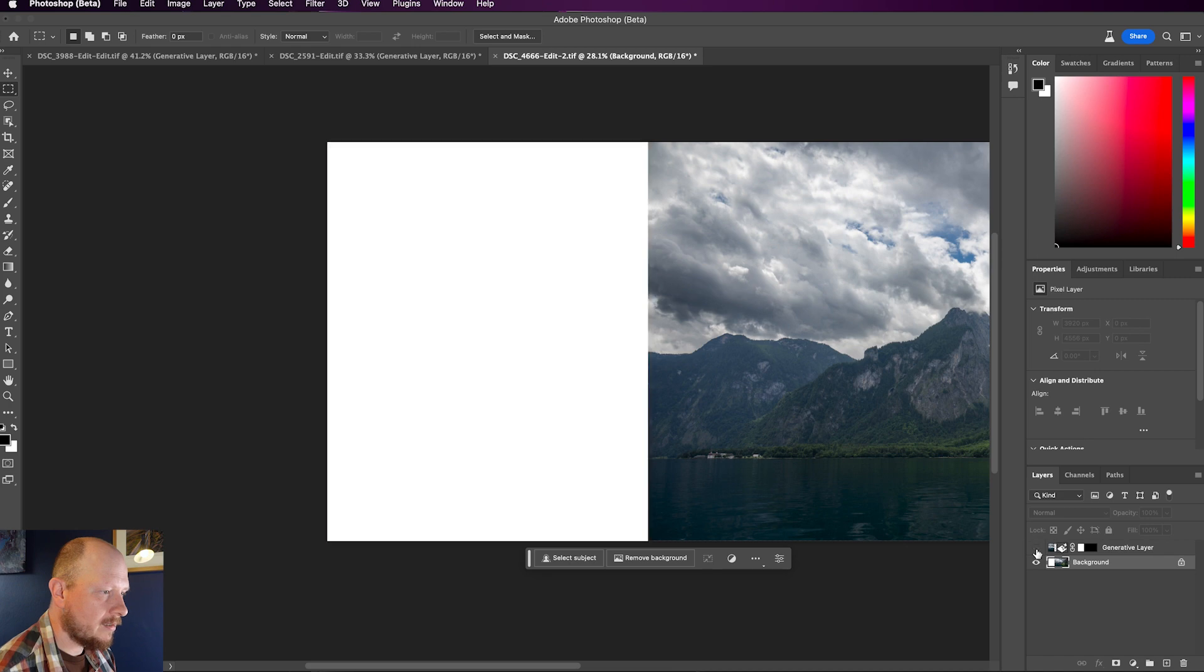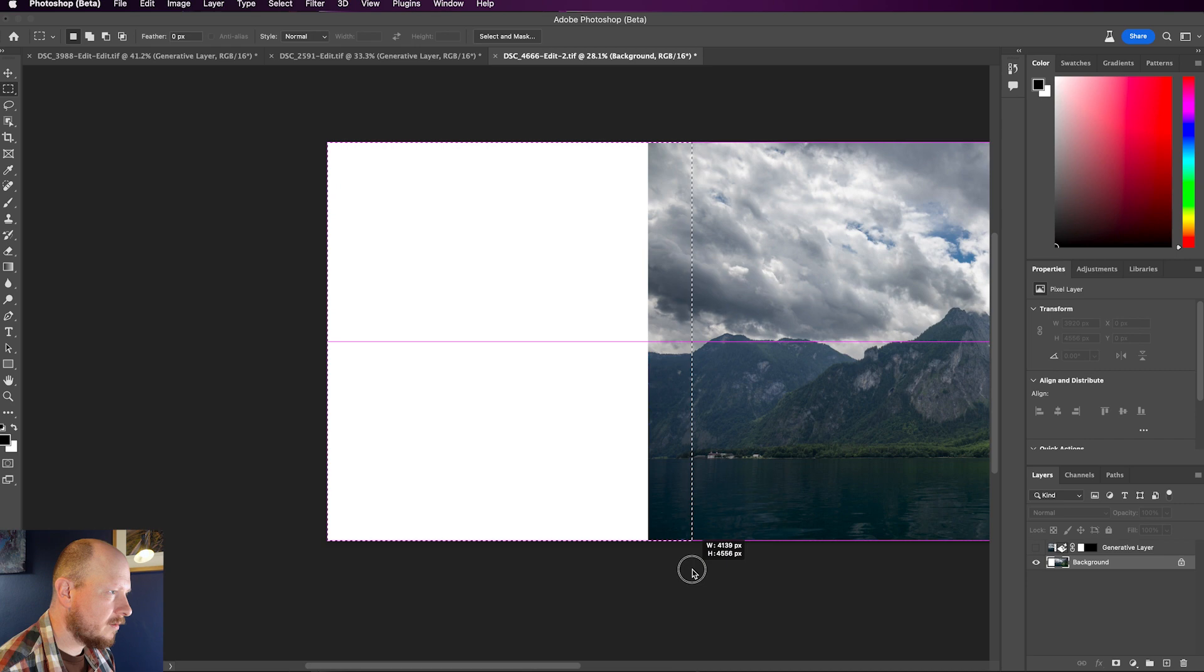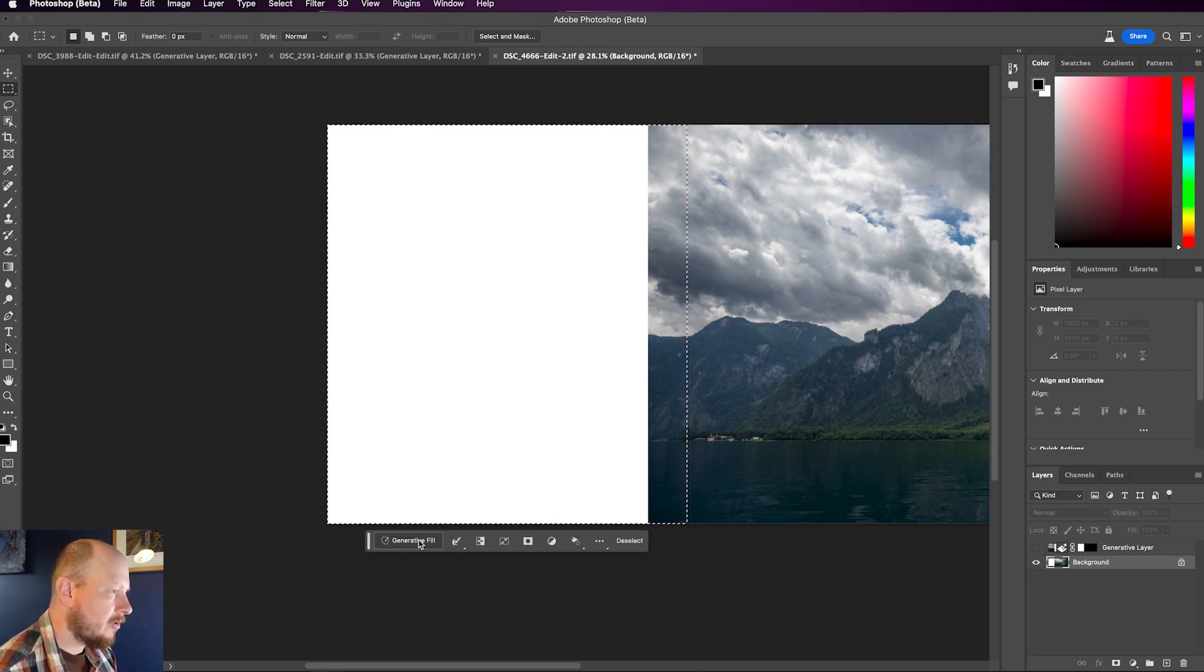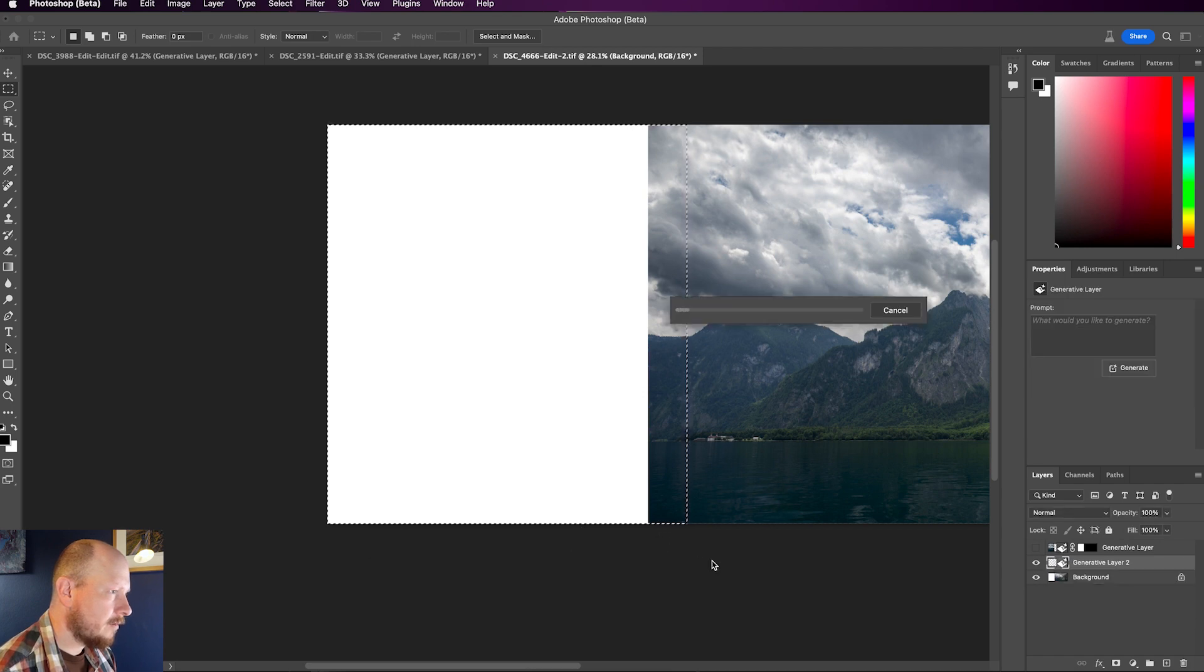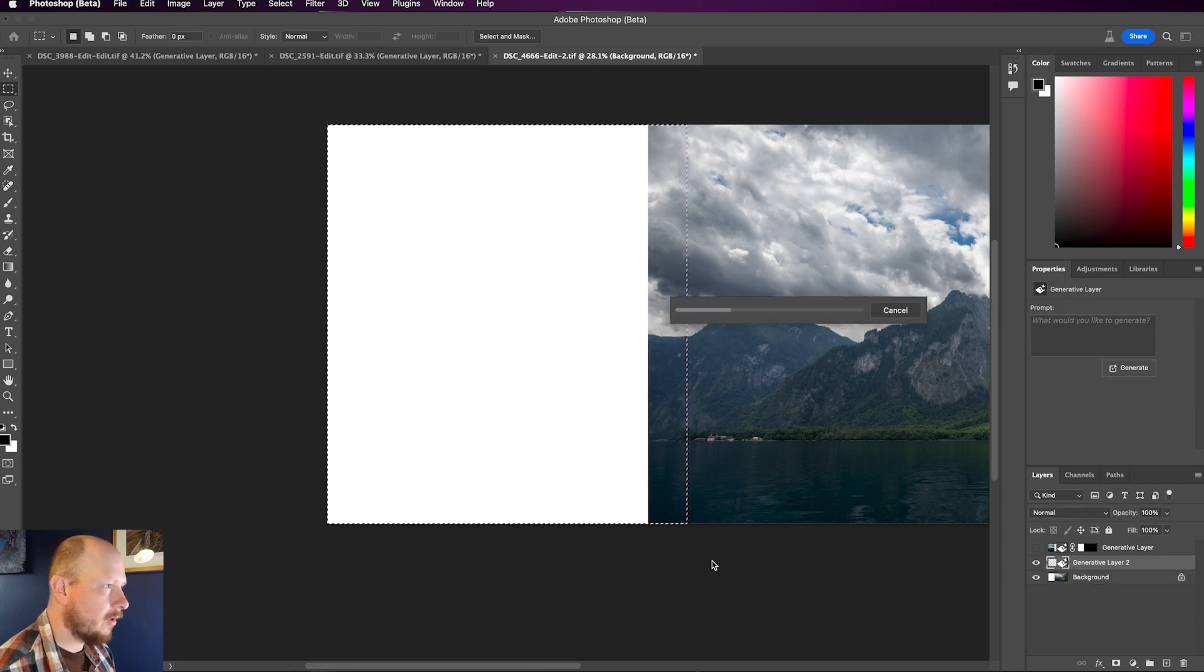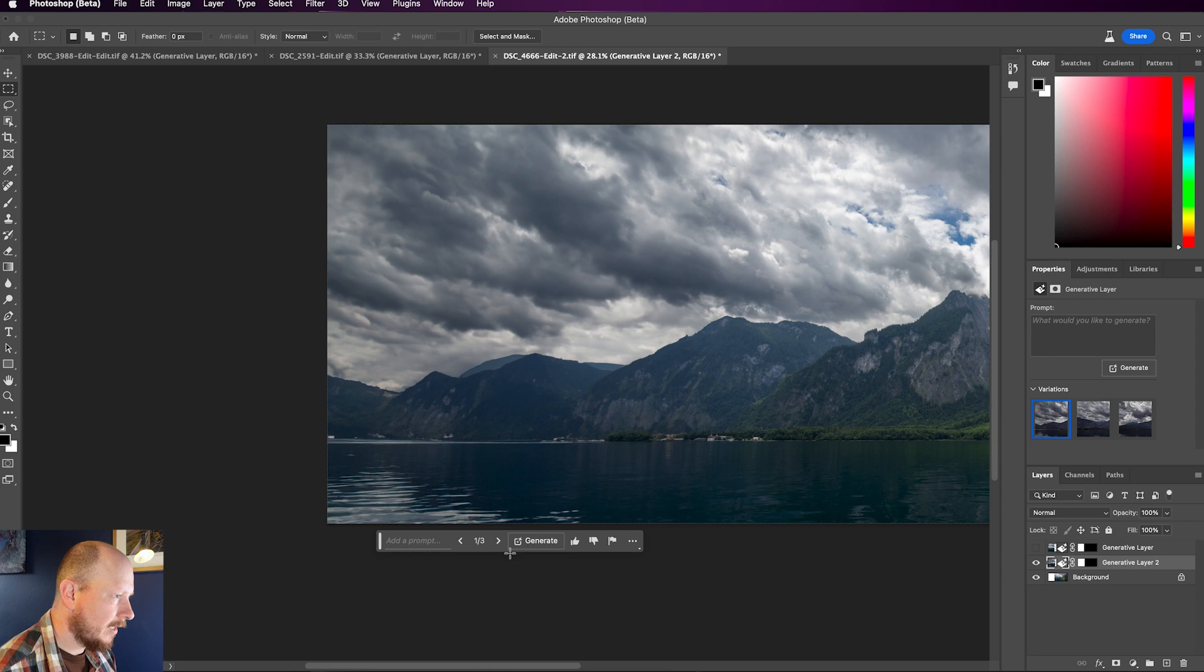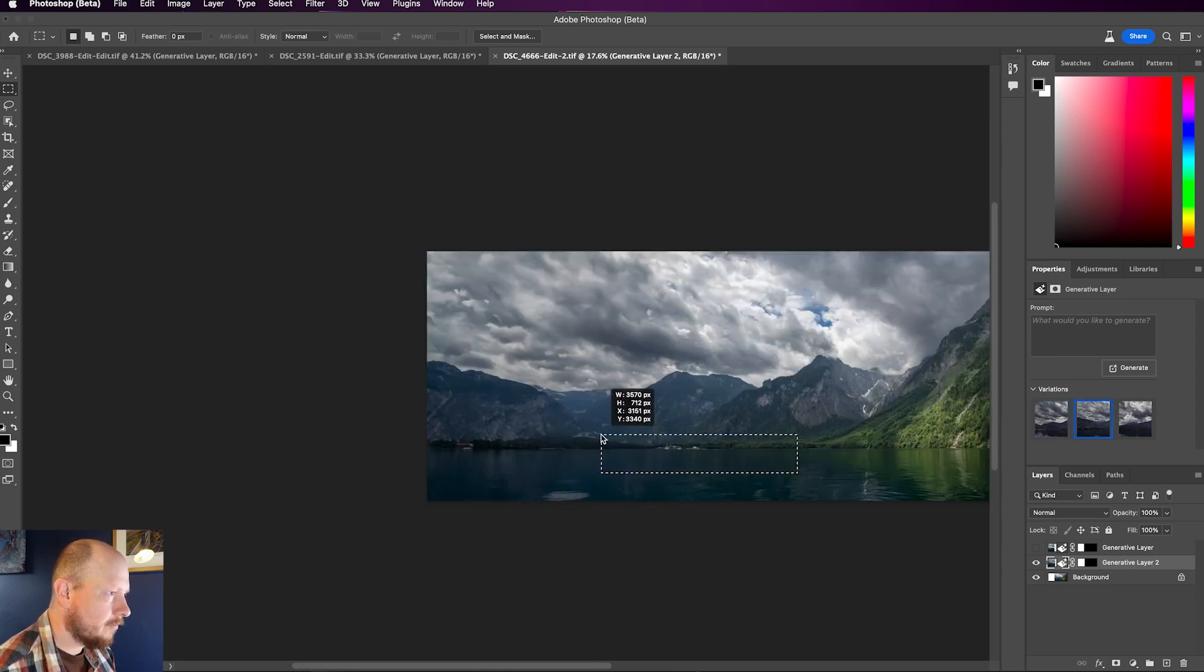However, if I just hide that layer there, use my Rectangular Marquee tool, select this area, just slightly overlap here, and if I click Generative Fill now and Generate, this was the way to do it before Generative Expand. I find that gives a much cleaner result. You see there's no line there now, and you can see just how well this works.